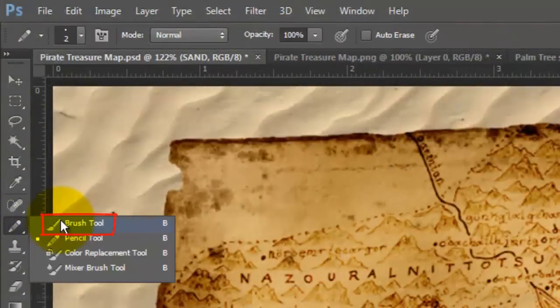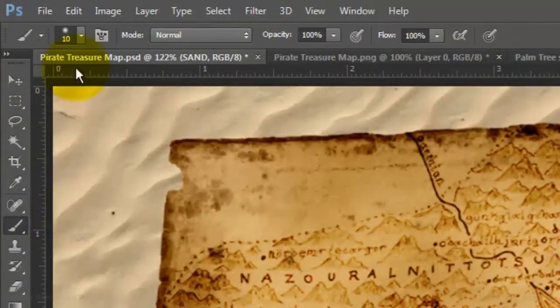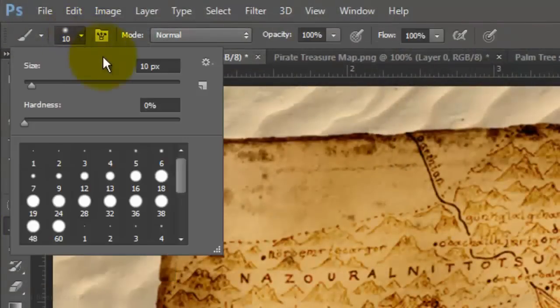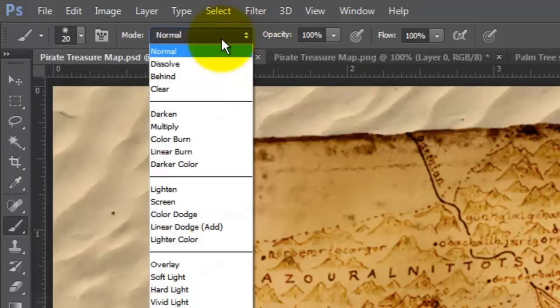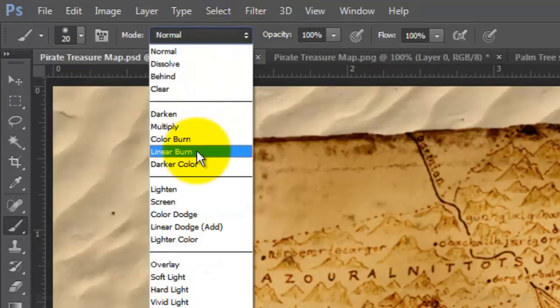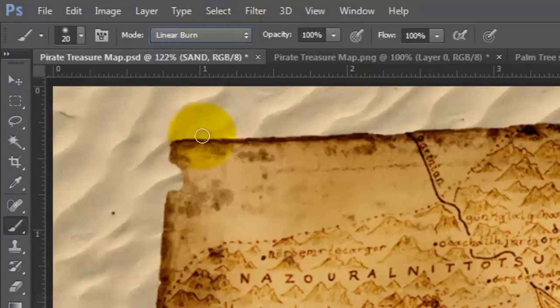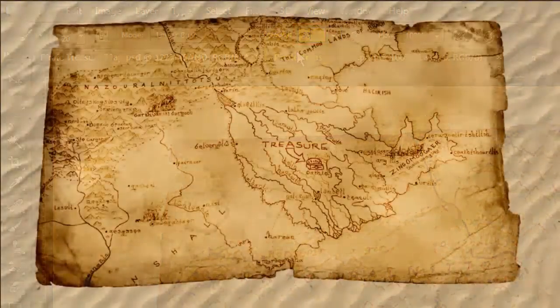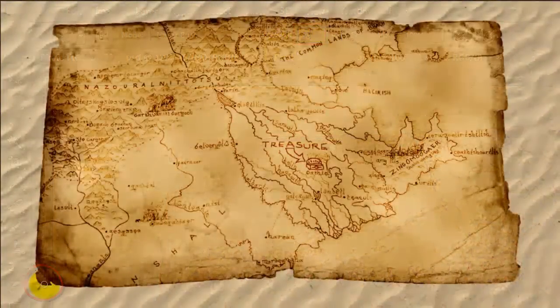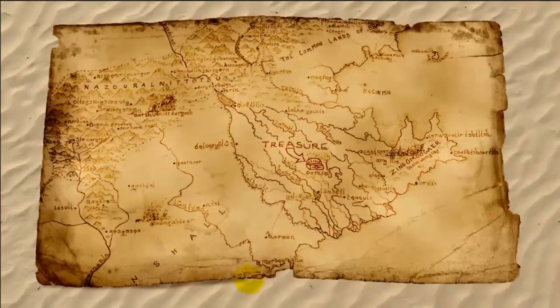Open your Brush Tool and choose a size of 20 pixels with a Hardness of 0. Change the Blend Mode to Linear Burn and make the opacity 30%. Now, brush across the bottom of the map.